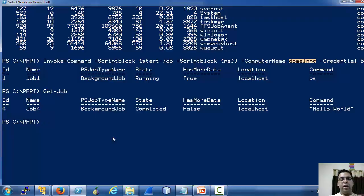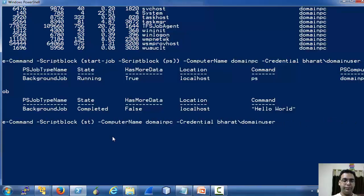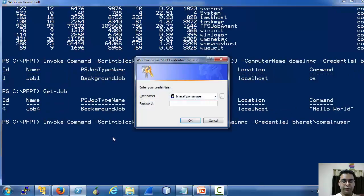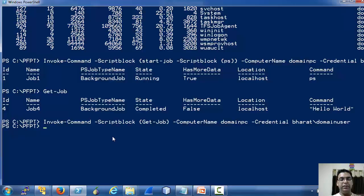But how do we receive the output from that job? Now if we run Get-Job, there is nothing to see, because we come across this problem — the commands run by Invoke-Command are stateless.